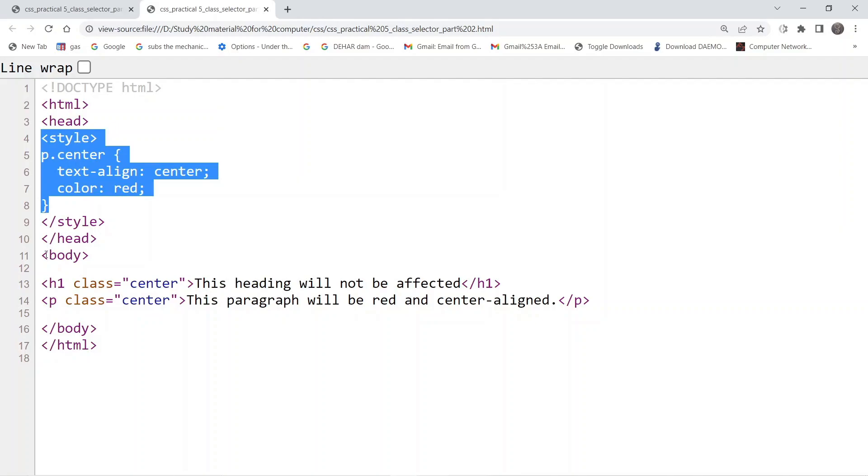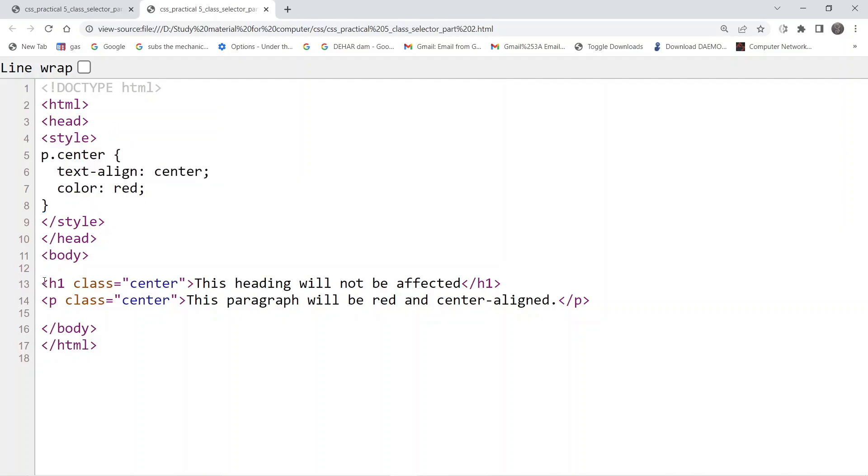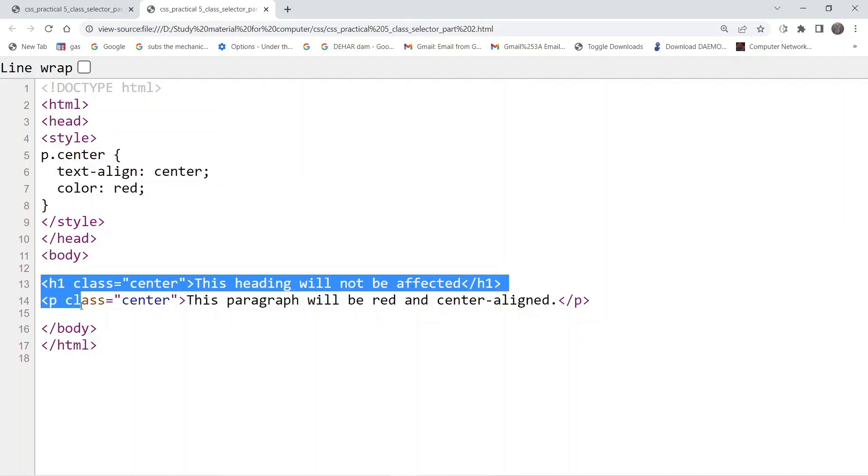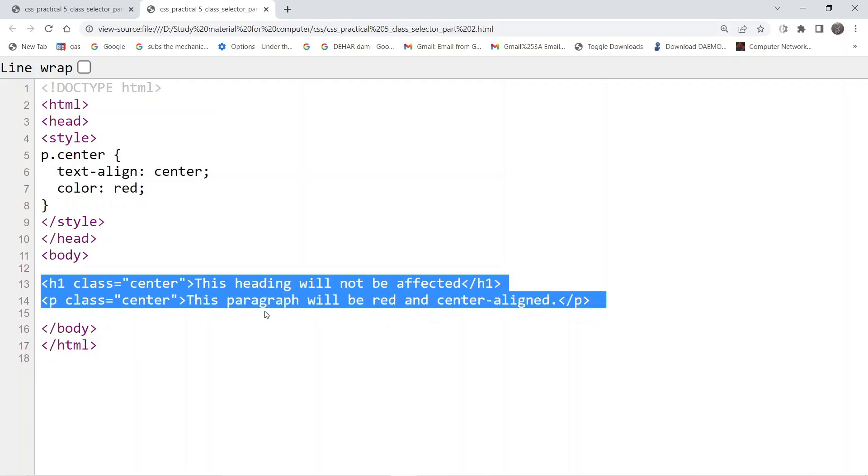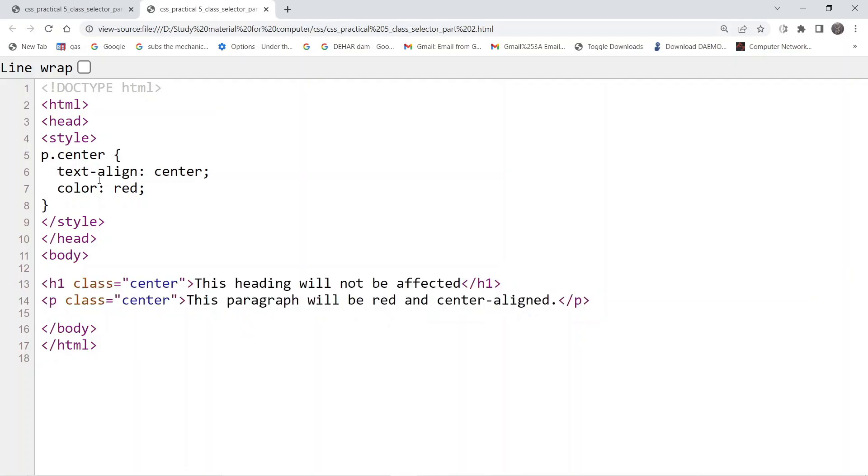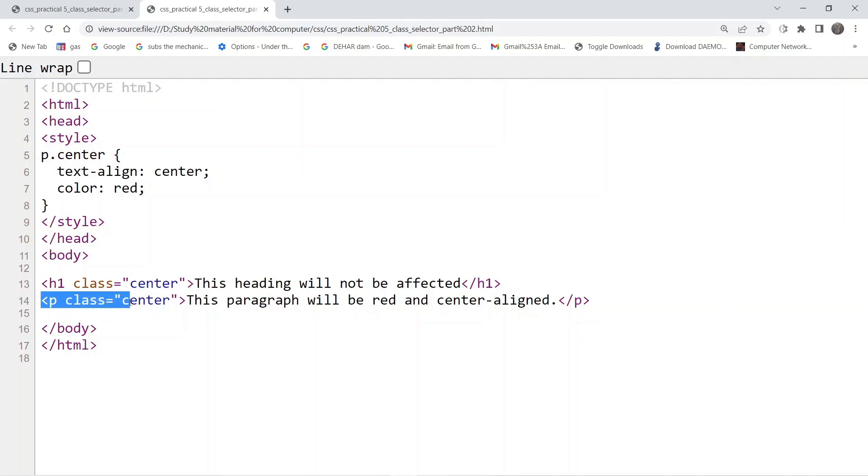If we look at the body tag, we have one heading tag and one paragraph tag. Because we have mentioned p.center, that means the paragraph which has the class name center.